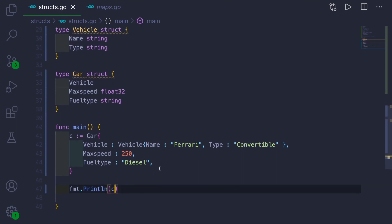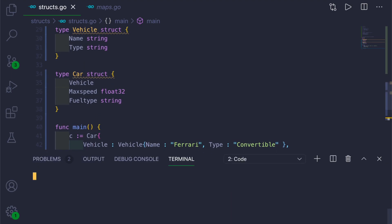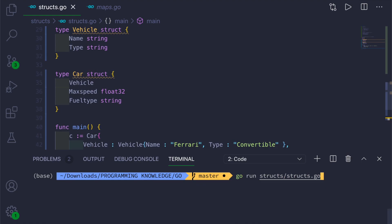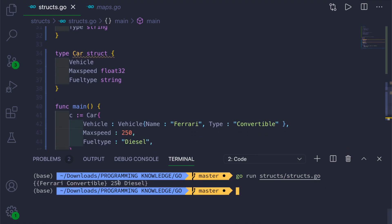Now if you go ahead and run this, it will print the same value as Ferrari Convertible embedded as Vehicle inside Car, then 250 and Diesel, that is of Car struct.